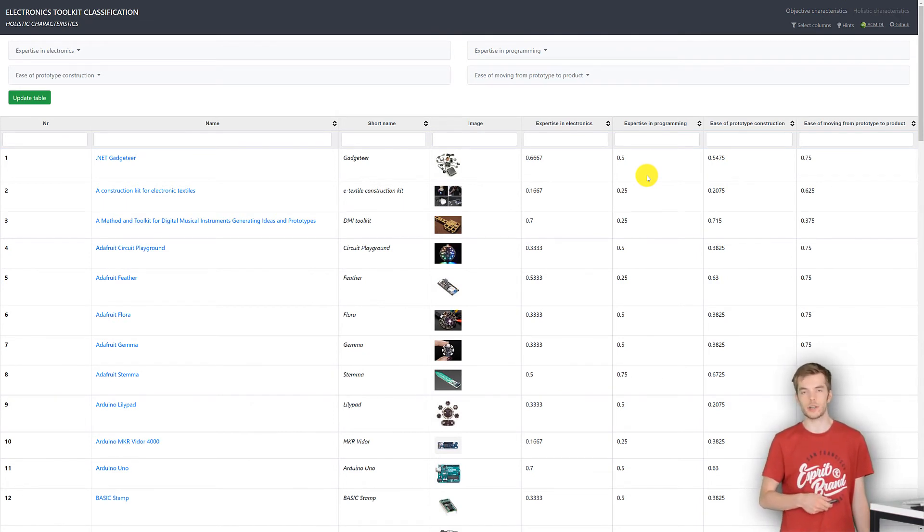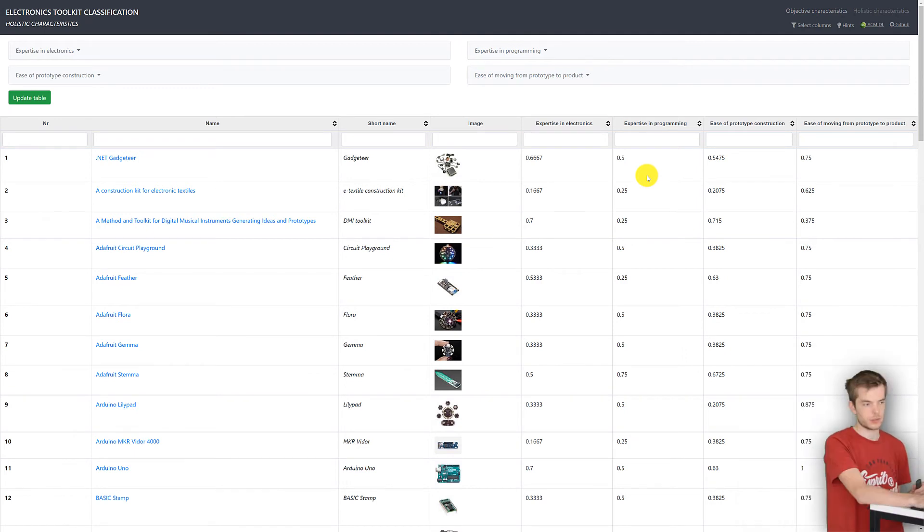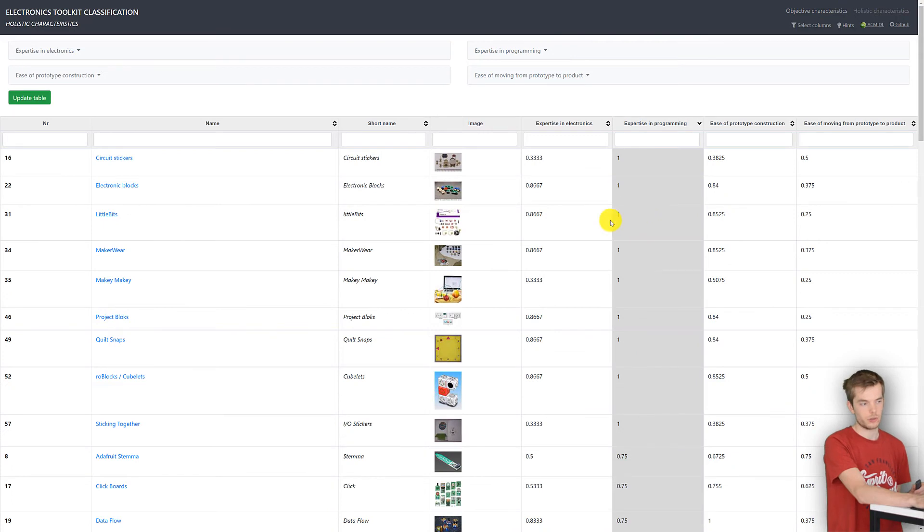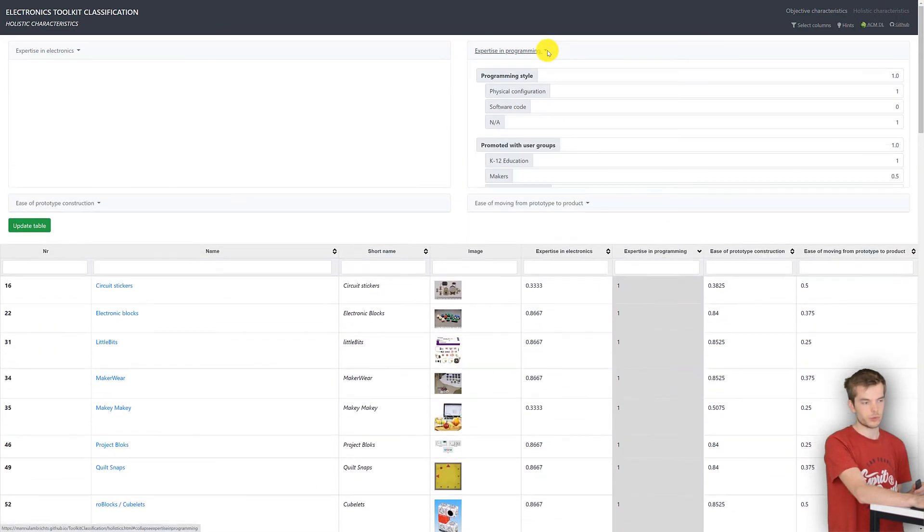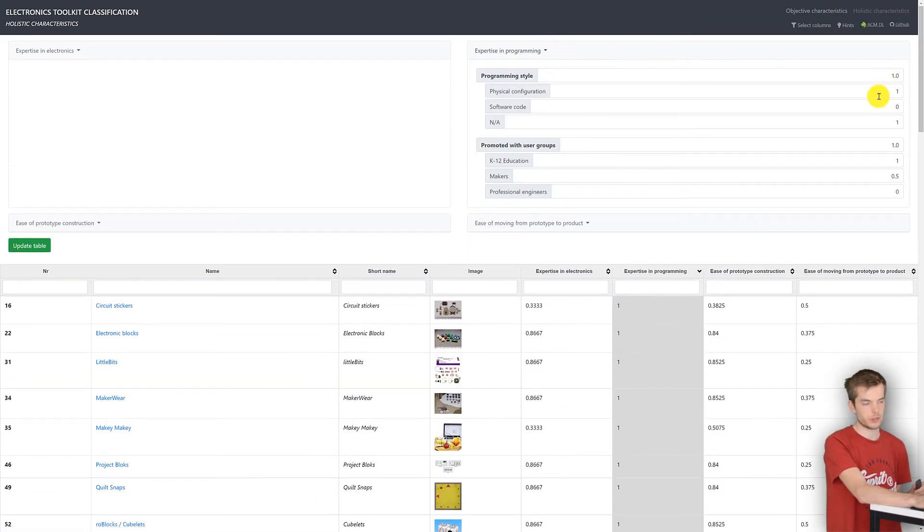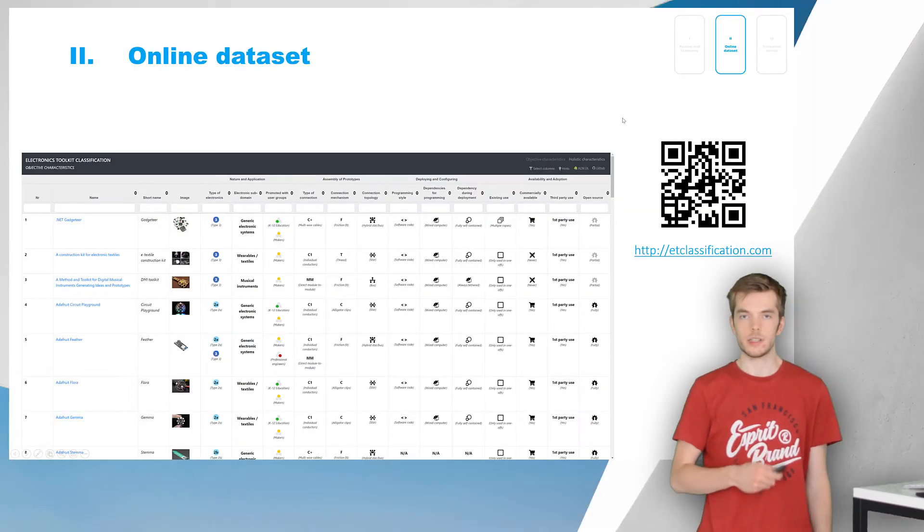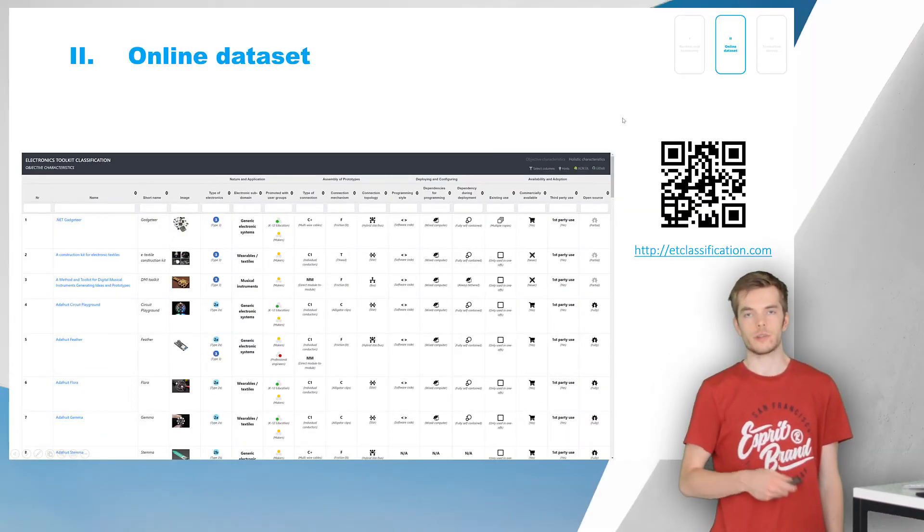Here you can see that Arduino Feather requires quite some experience in programming and LittleBits none. Changing the weights is very easy. Just open the dropdown and change the values. Let's get back to the presentation and cover the last part, our formative study.